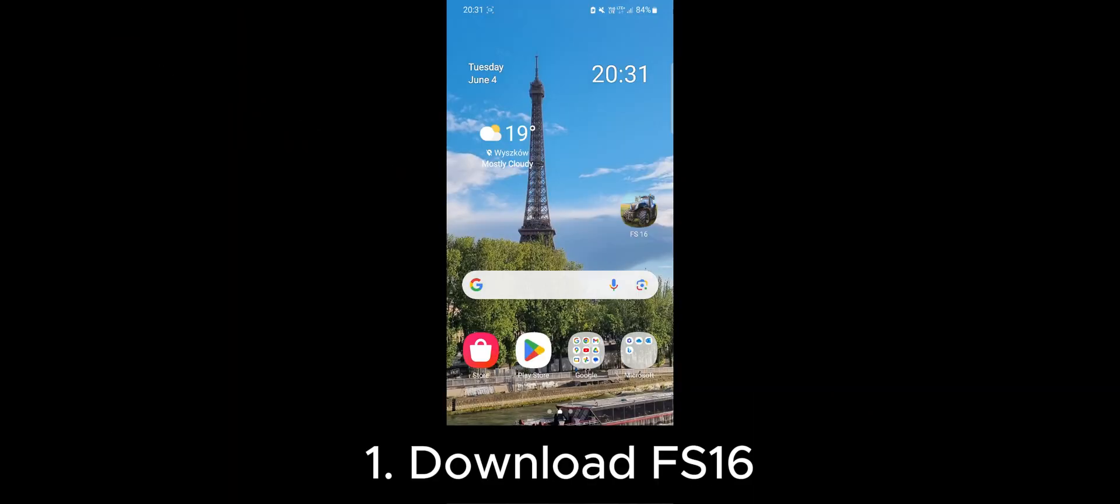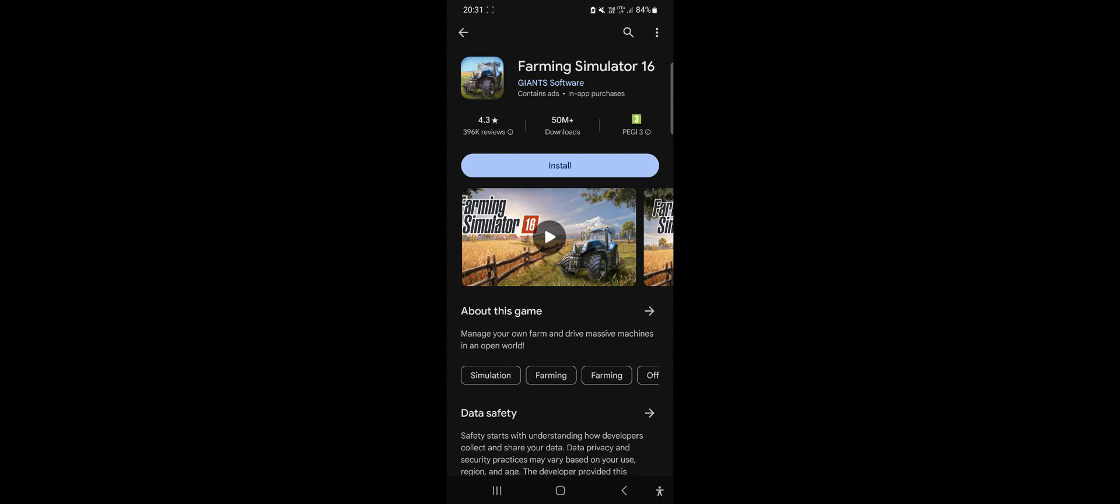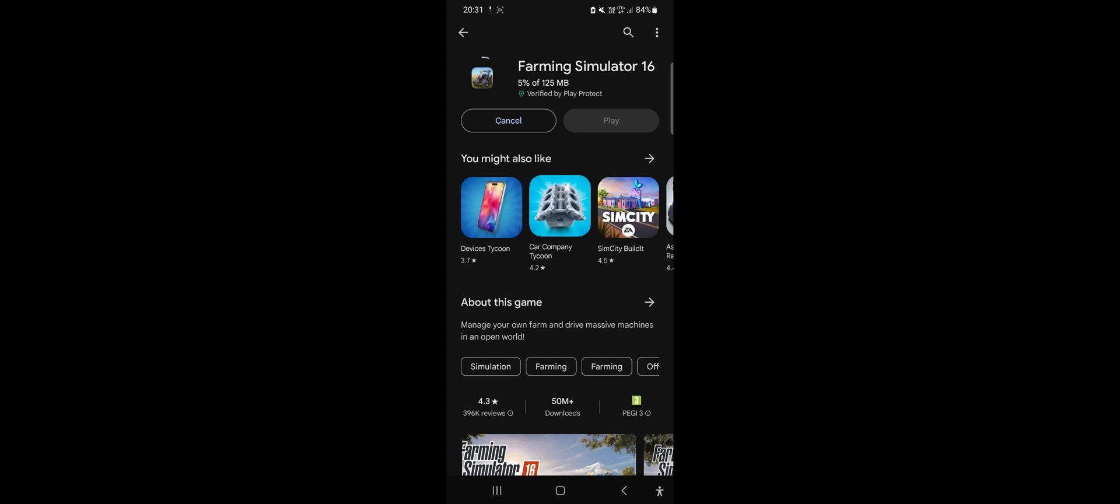As you know, Farming Simulator 16 is free in the Play Store, so we will install it from the Play Store.